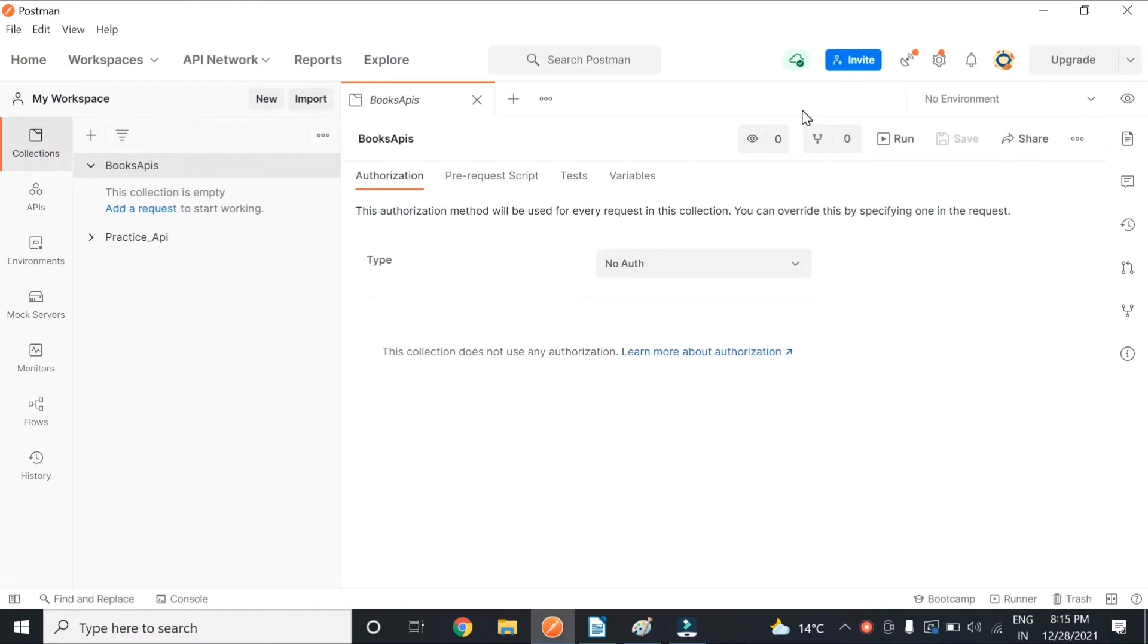So in this video series, we will understand REST Assured in detail. Let's start with a very basic example. Suppose I have a hotel website.